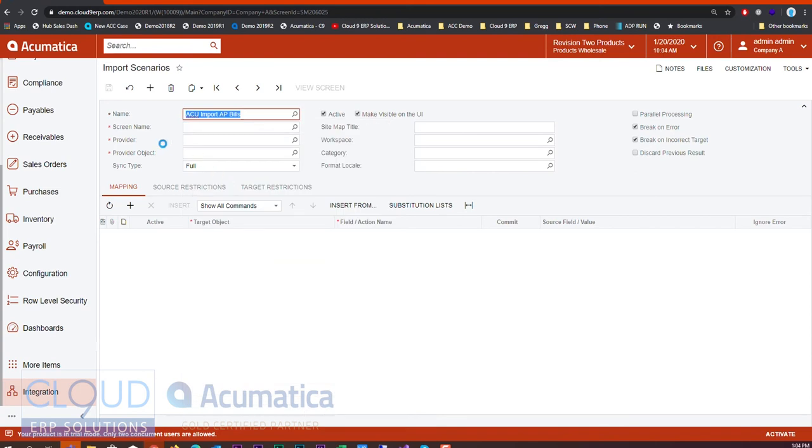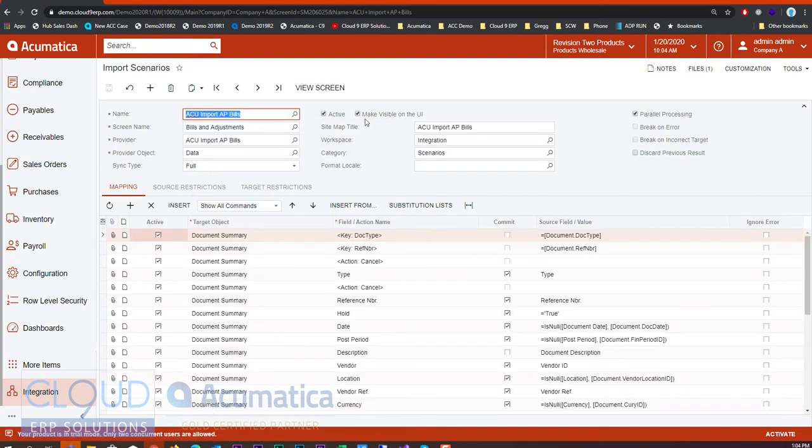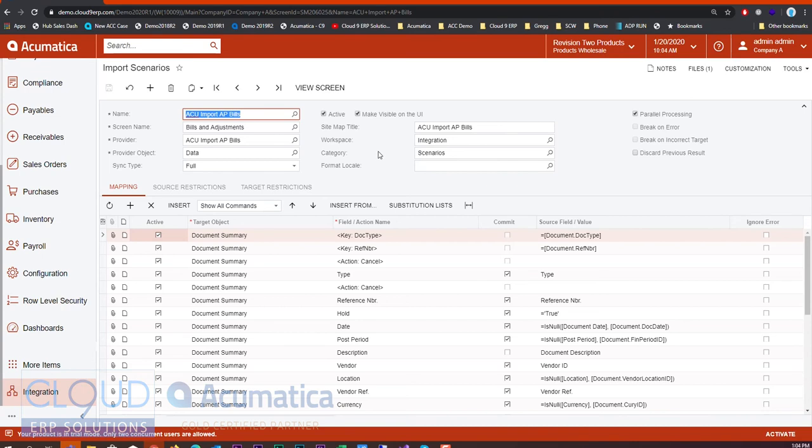The first enhancement is we now have the ability to make our import scenario once configured visible to the user interface, which means it's available in the sitemap. Now if you've seen some of our other videos, you'll note that we now have this new integrated sitemap which allows you to configure the workspace and the category.